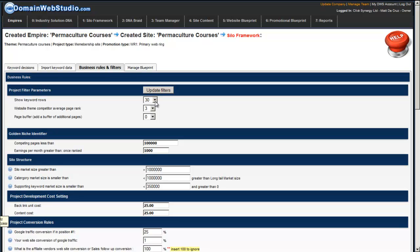Later on when I'm looking for other specific keywords I either increase it to 50 or I basically use the filters to find the keyword subsets I'm looking for.